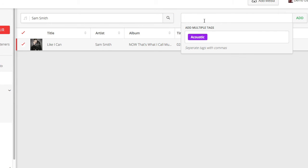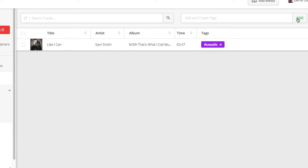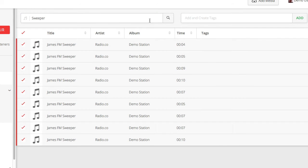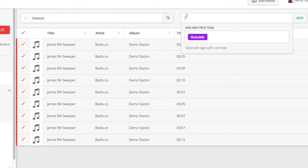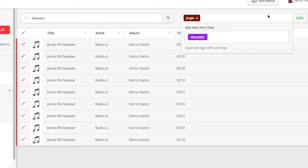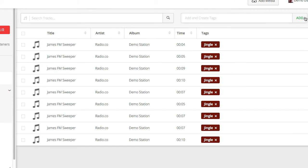Now the tag has been created, next time I go to apply this tag to other files, it will come up as a suggestion for me. I'll do the same for our station sweepers, and I'll add a jingle tag to these files so I can easily play them between songs, but more on that in the next video.